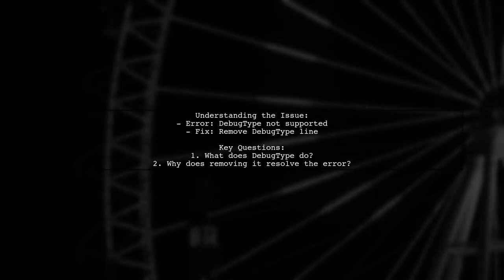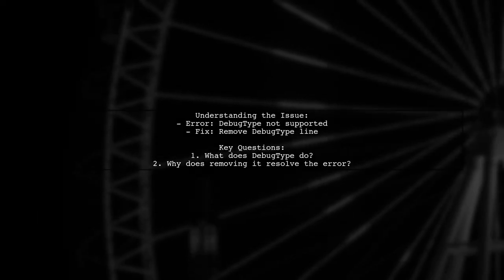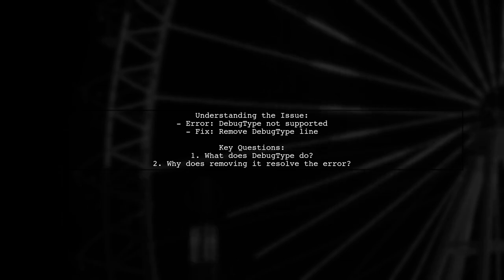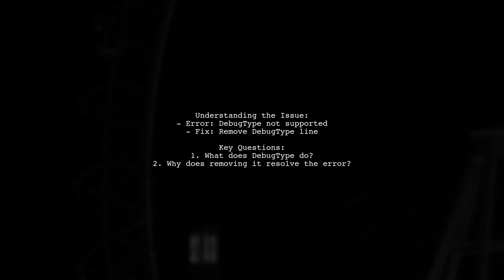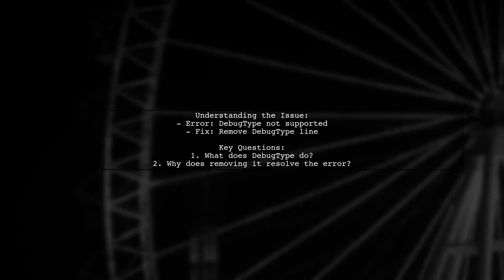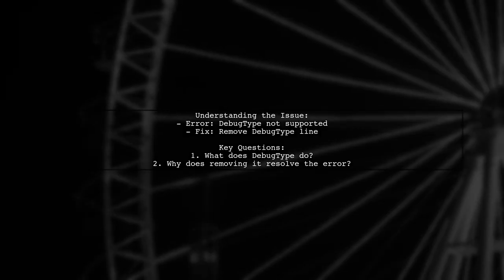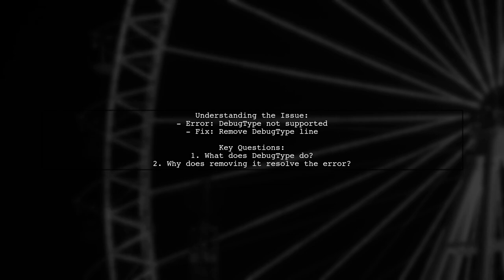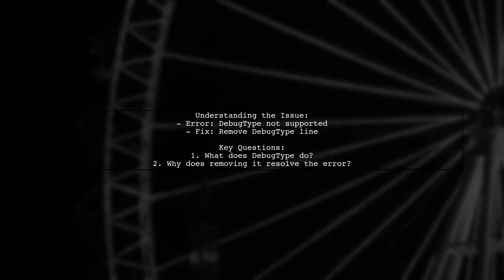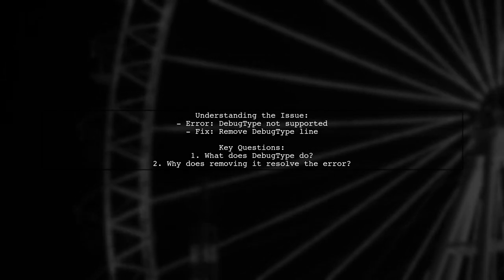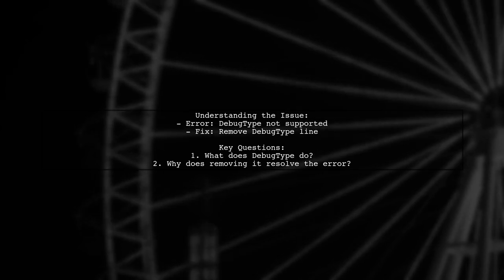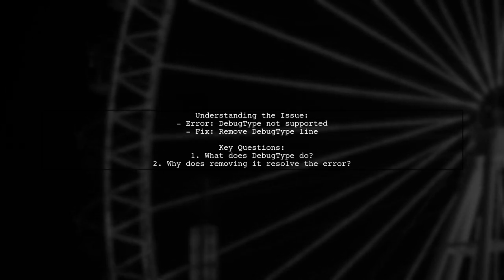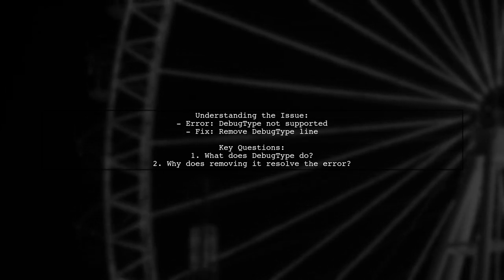So what exactly is the problem? Our viewer discovered that by removing the line debug type equals debug type from their XML file, they were able to successfully rebuild their project after pulling new code from Sourcetree. But what does this line do, and why did its removal fix the issue? Let's explore this further.